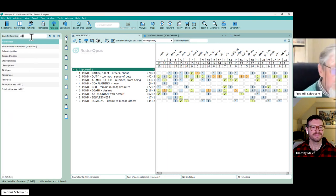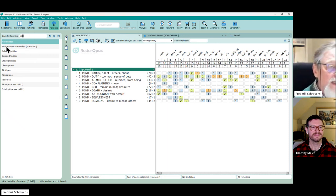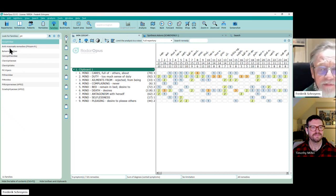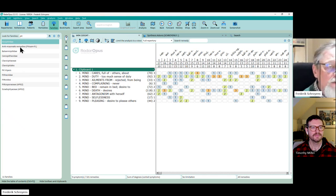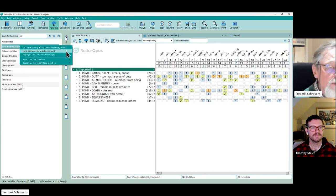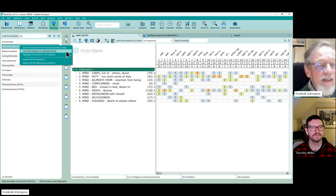PIT. The list is limited and you see here anti-miasmatic remedies Pitcairn R, you see that here on the second line. And then you click right and there is a function which is saying limit the analysis to the selected families.